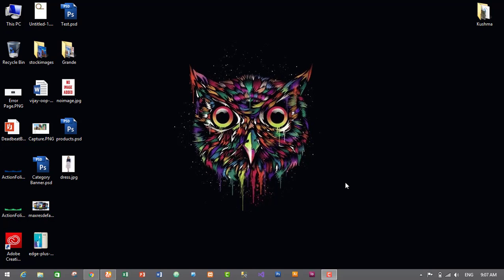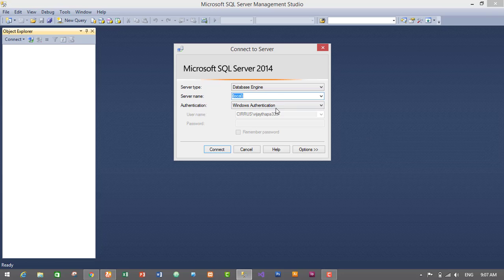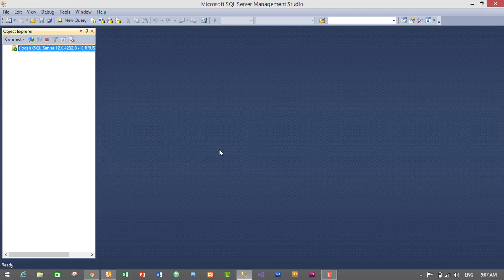First of all we need to start our MSSQL Server Management Studio. I have pinned MSSQL Server in my taskbar so I will click on the MSSQL Server icon to start it. Then it will open and we have to connect our database engine using the local server — just click and connect it.